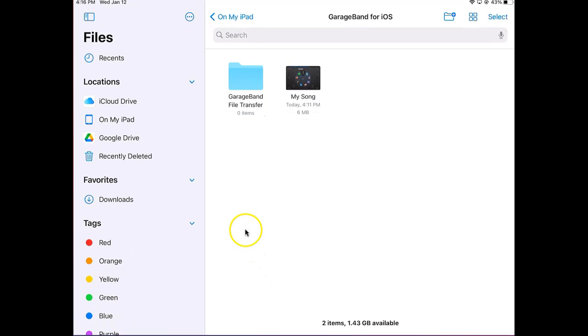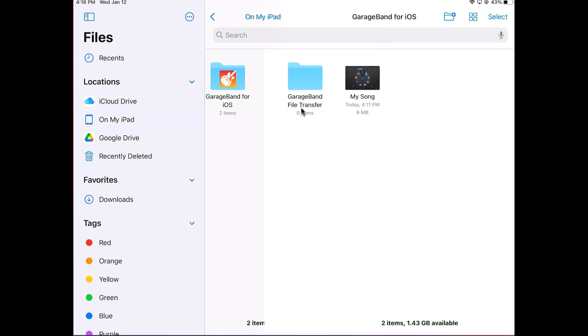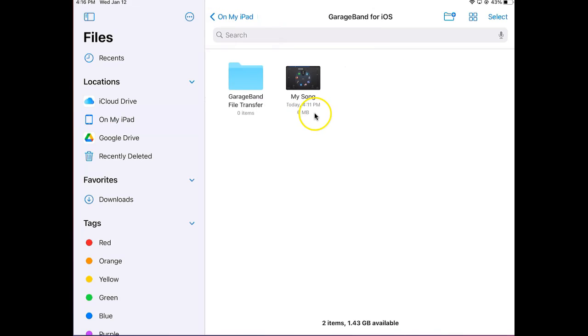In the Files app, you want to make sure that on the left-hand side you look for On My iPad and tap that. In On My iPad you should see a GarageBand for iOS folder. You're going to tap that and you're going to see your GarageBand project.